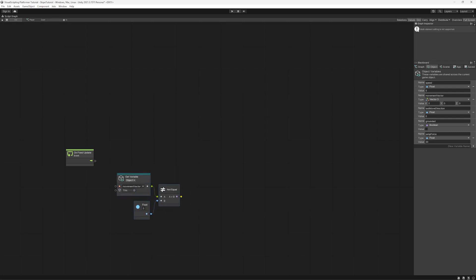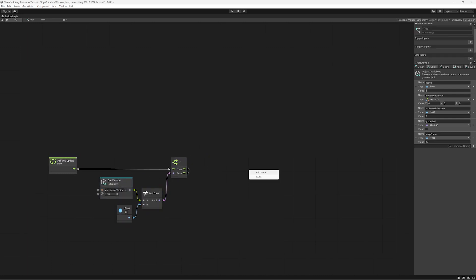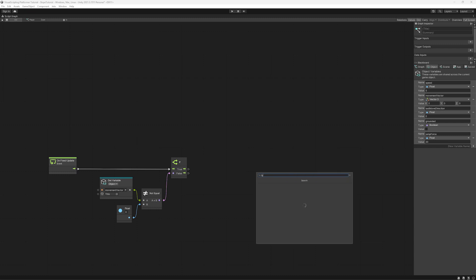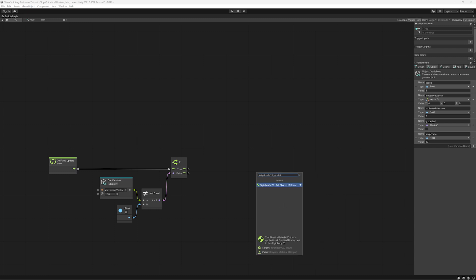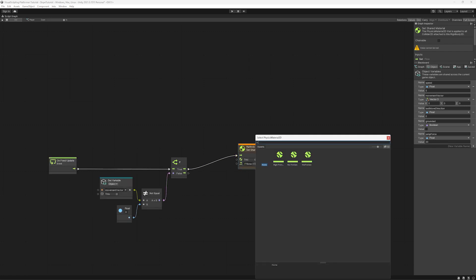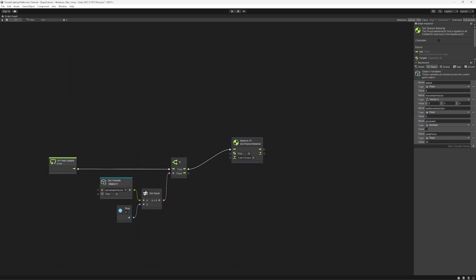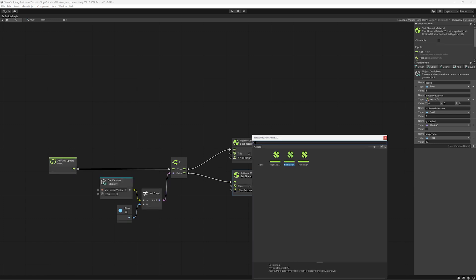Add an if node to check if the player is moving is true. Next add a rigidbody 2D set shared material node. Then set the material to no friction. And if it's false we will set the material to high friction.